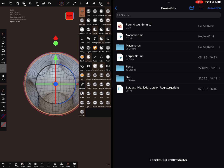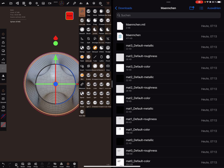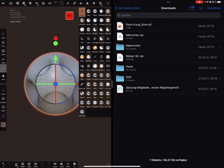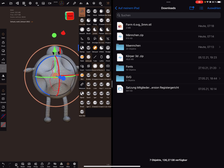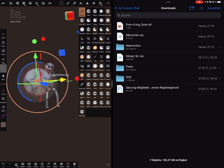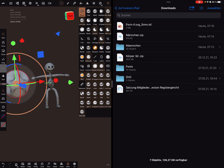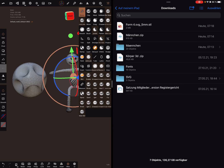It is also possible to bring in ZIP files. The second one is a zipped OBJ file with textures. You can bring in the ZIP file, and you can also bring in the folder by dragging and dropping it.